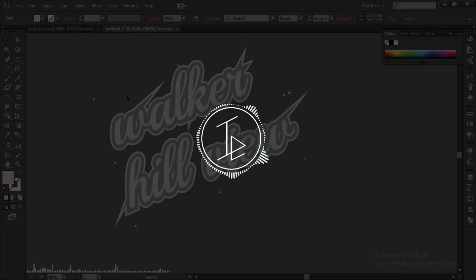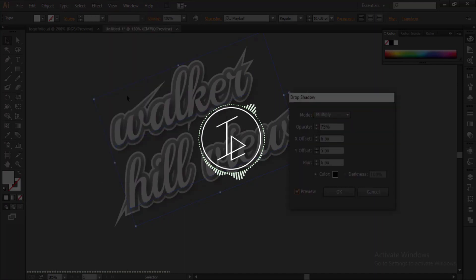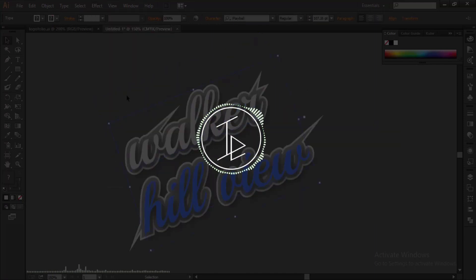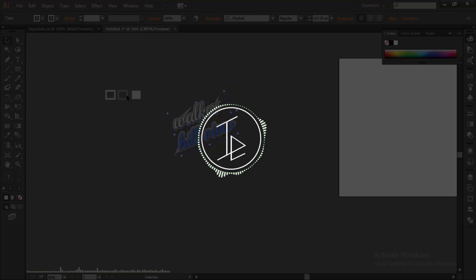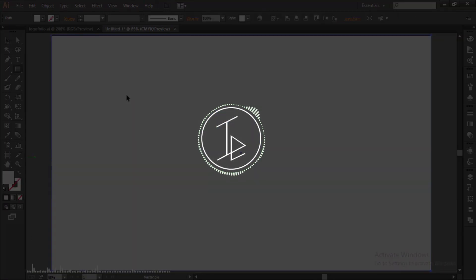If you are new to my channel, do subscribe and click the bell icon for further updates. Like, comment, and share with your friends. Now let's get started with Illustrator.